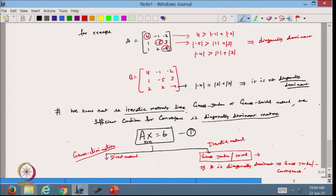The converse is not always true: if the methods are converging, that does not mean the matrix must be diagonally dominant. But if the matrix is diagonally dominant, then it is definitely going to converge. These things are very important for dealing with iterative processes for solving systems of equations, and we will discuss more in the next lecture.